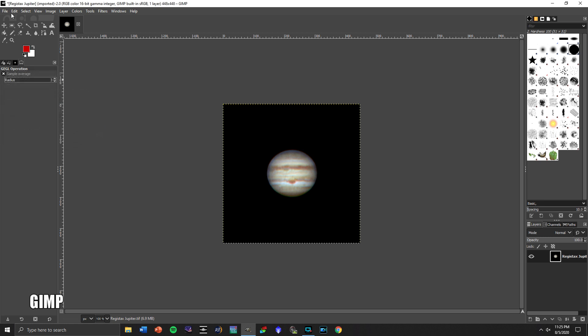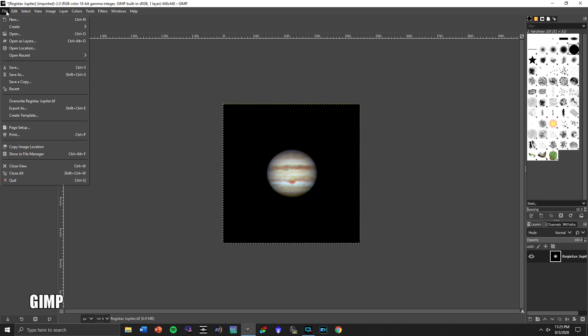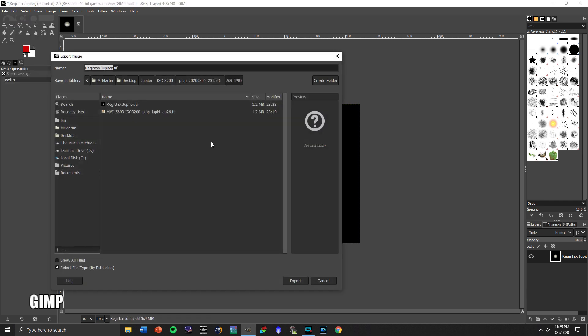I'm pretty pleased with that image. Let's go over here and we will export this as a TIFF file or JPEG file, whichever you prefer. We'll do a TIFF file, final image.